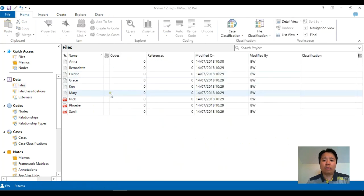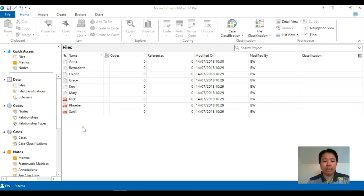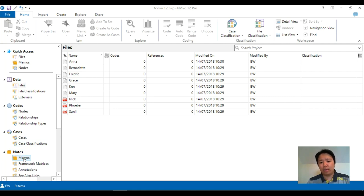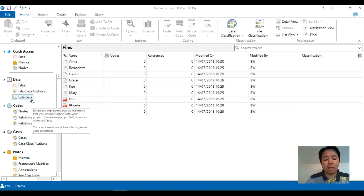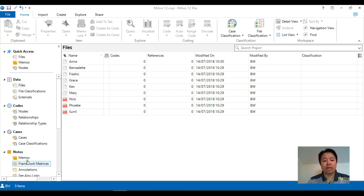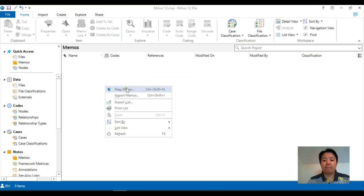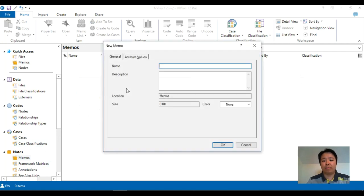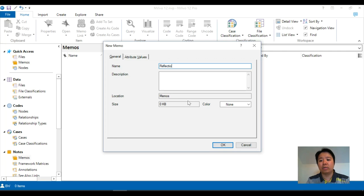Apart from importing data into your NVivo database, the other popular thing to consider is to make use of the notes option, particularly the memos. Memos are actually very similar to files, the only difference being memos are created within the actual database. You can create fresh memos by just right-clicking on the blank screen and clicking on new memo, and you might want to put down today's date and give yourself some space to type down your reflections.